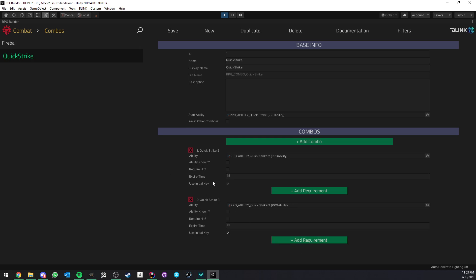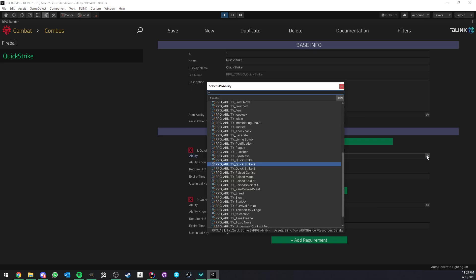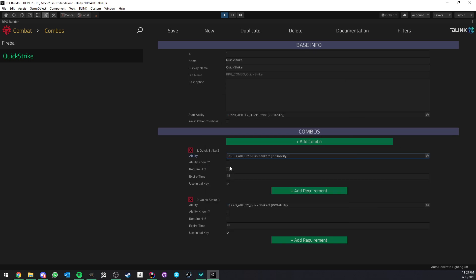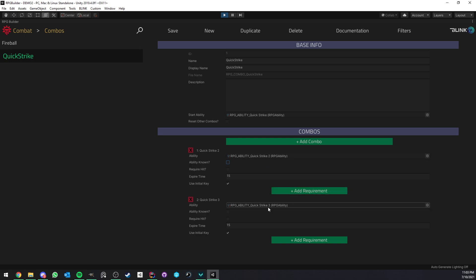But let's see a bit how these are defined. Well, first of all, we have to assign an ability. So in this case, like I said, it's Quick Strike 2. Ability known. So what this means is should this ability be something your player learned from a spell book, a talent tree, or something like that? In this case, it's not because I don't want Quick Strike 2 and Quick Strike 3 to actually be presented in the UI anywhere, except they still need to exist. But basically, if this is off, it's going to allow you to use those abilities without actually knowing them and learning them.